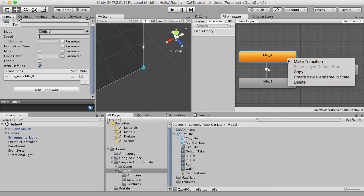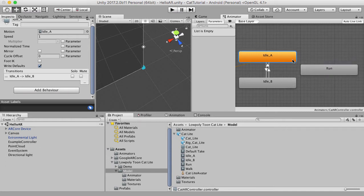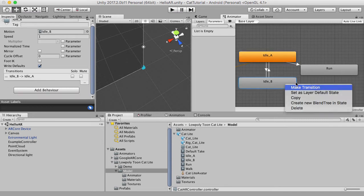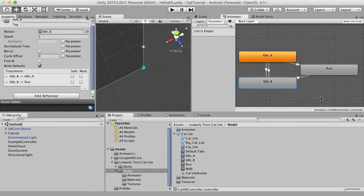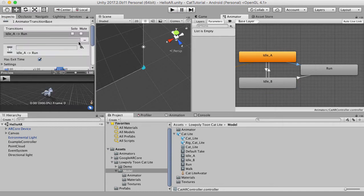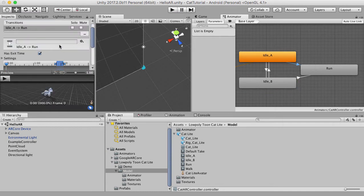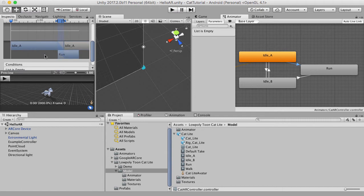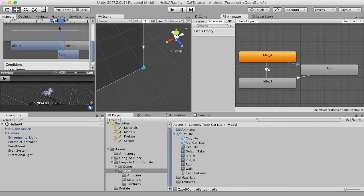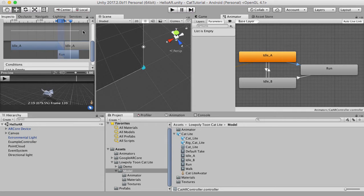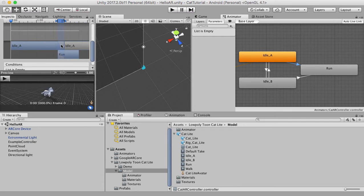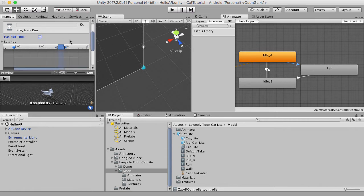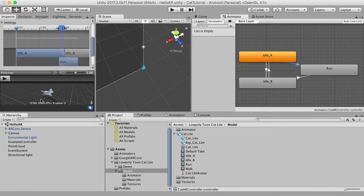Okay, anyway, so now we've done that. Let's make a transition from this idle A to run and idle B to run as well. That's good. And we also don't want this animation to have an exit time. If we have an exit time, what happens is it will wait for the animation to finish, then it will start the run. And we don't want that. We want the animation to start immediately. So I'm going to remove that.